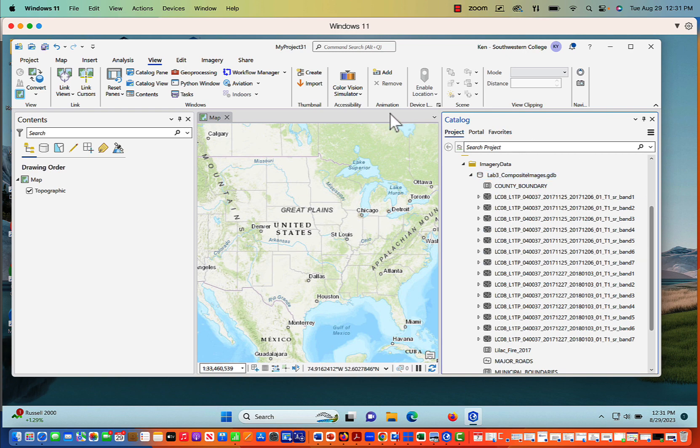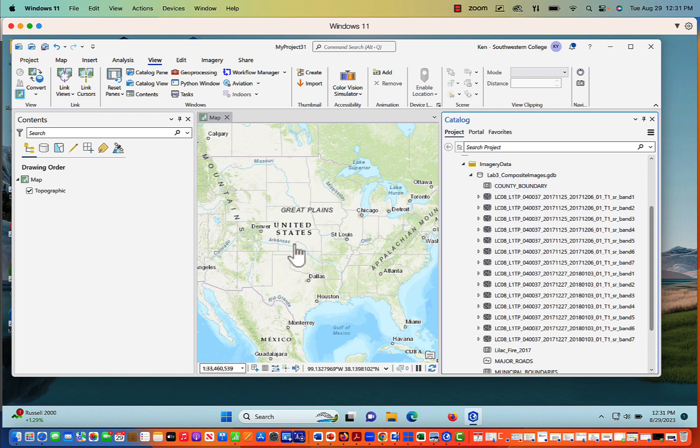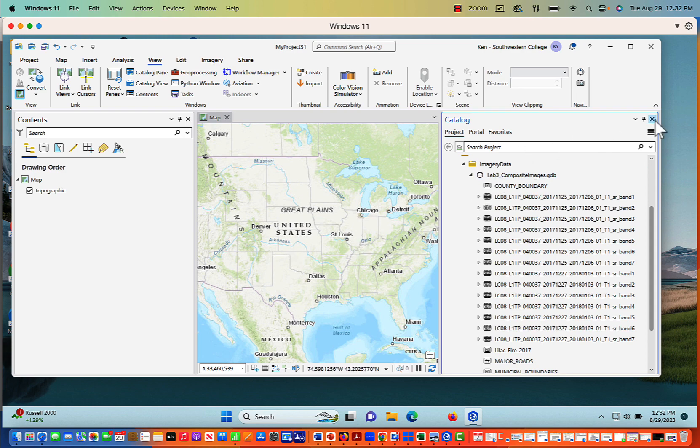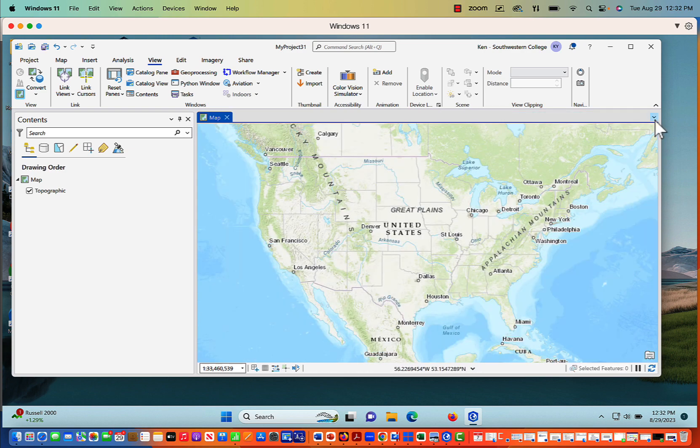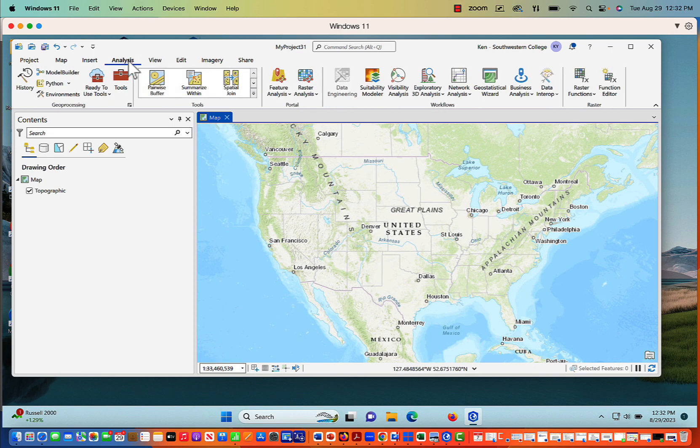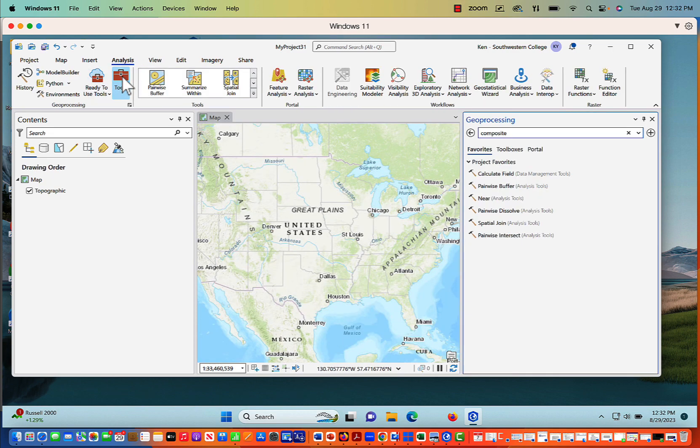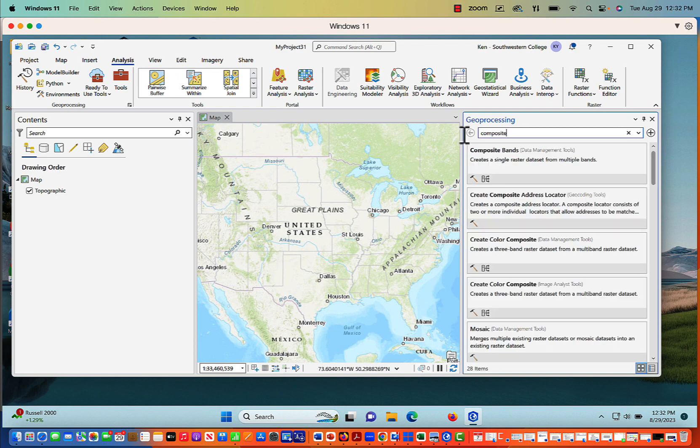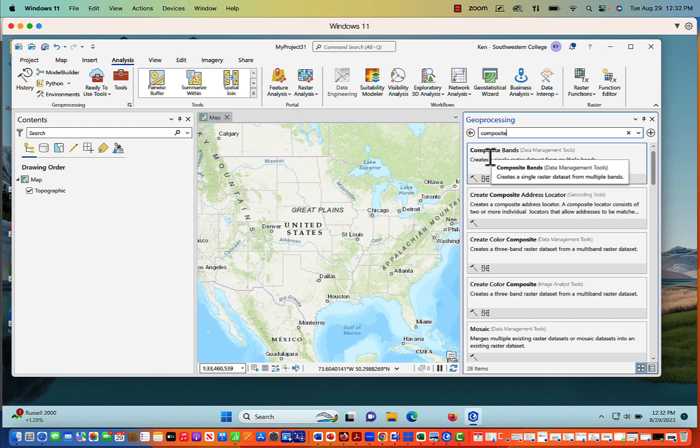Now there are two different ways that we can actually make these composite images. I can take the data here, put it into the map, and then I can use the composite geoprocessing tool. It adds an extra step, though, because the simplest way is to just create the composite directly and then directly add it to the map. So let me close the catalog pane. Now what we'll do is take a look at the analysis pane and click on Tools. And from Tools, we're going to type in Composite. And the first tool that pops up is Composite Bands, and so that's what I'm going to open.